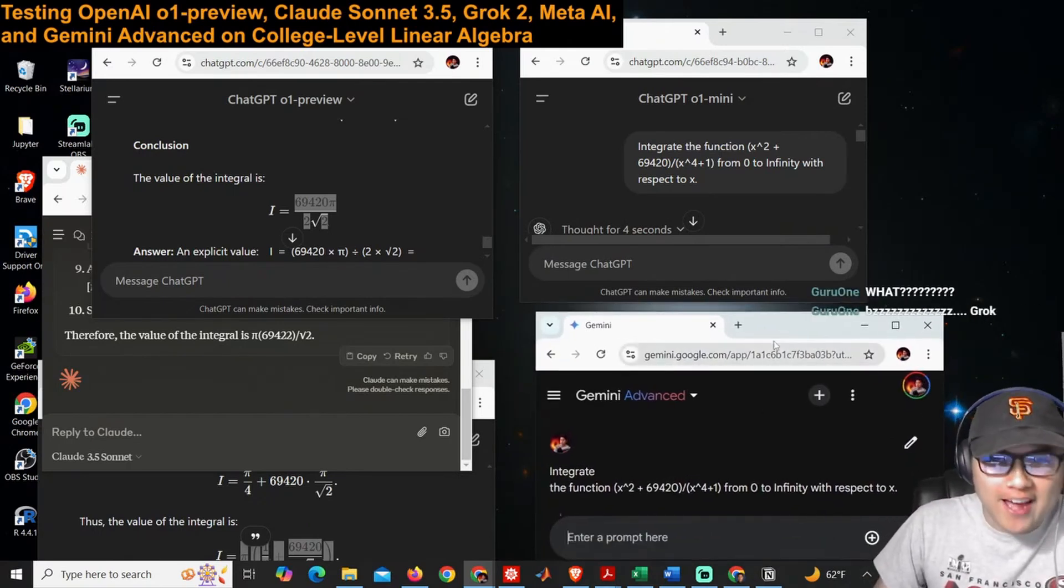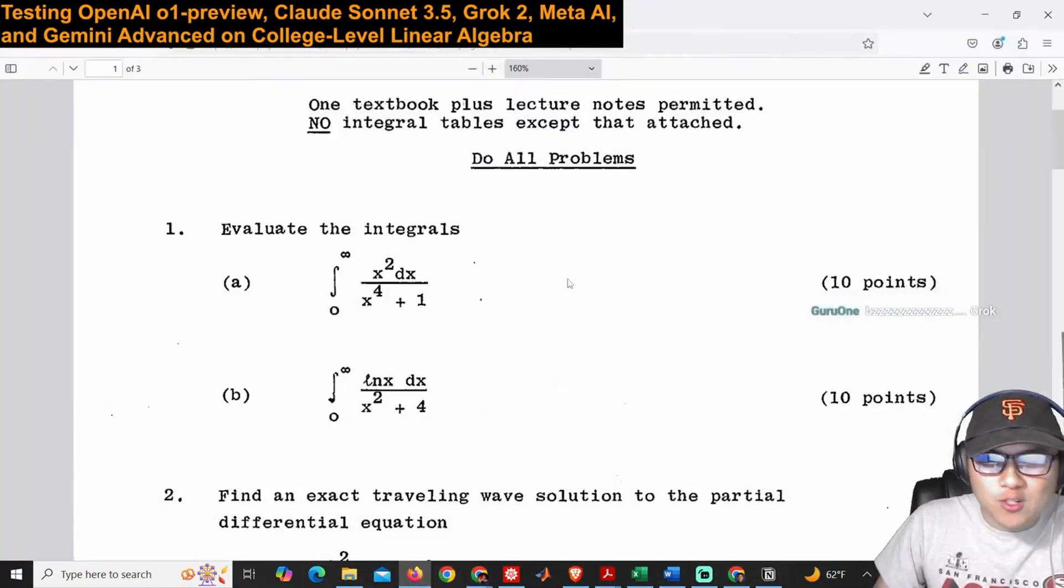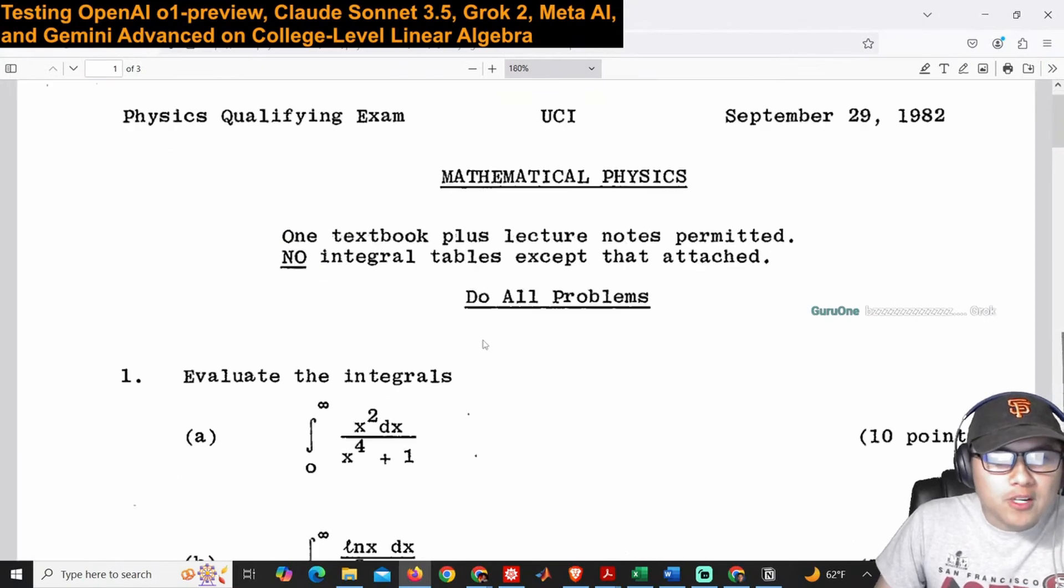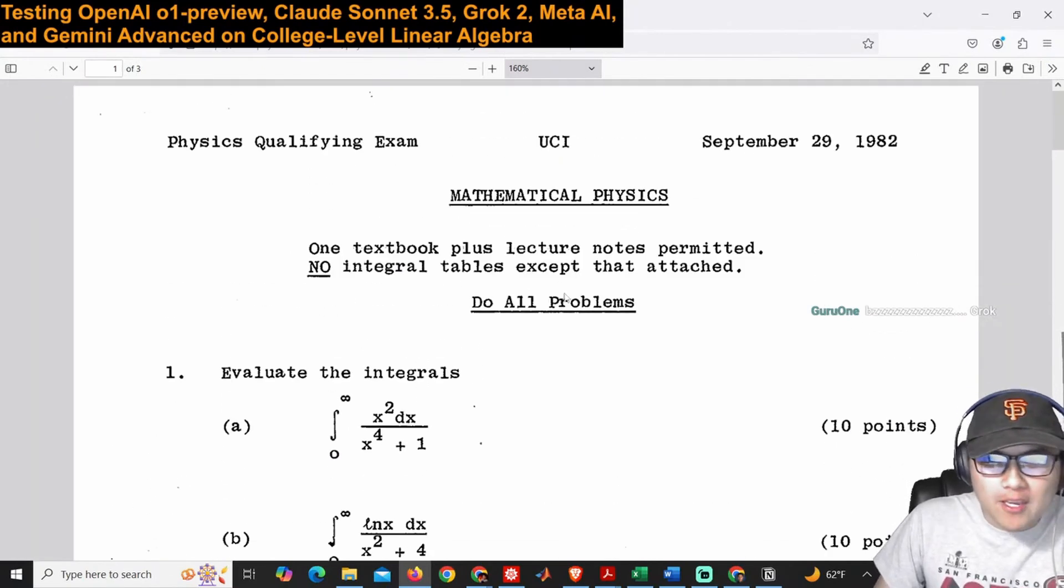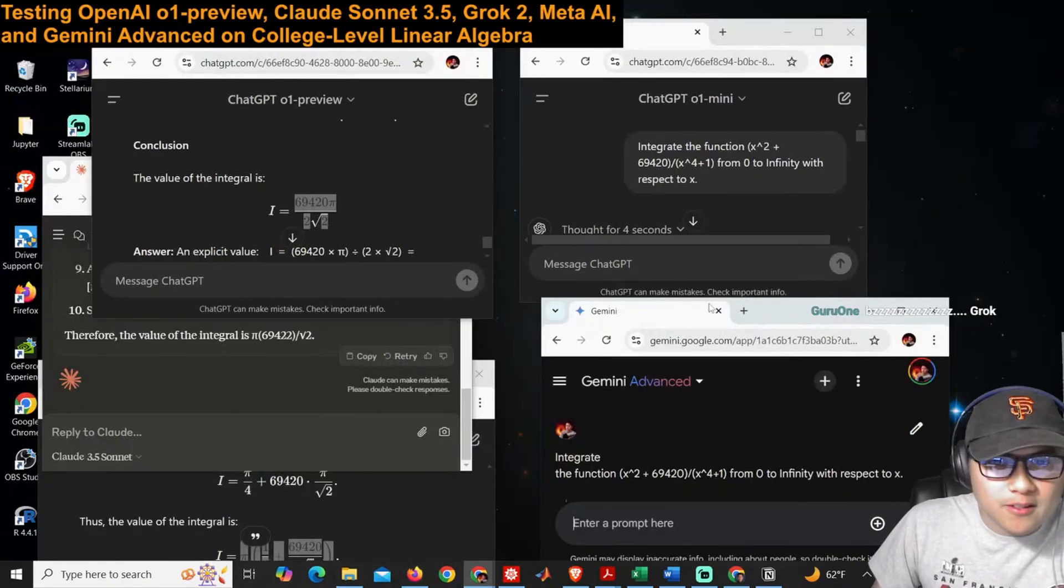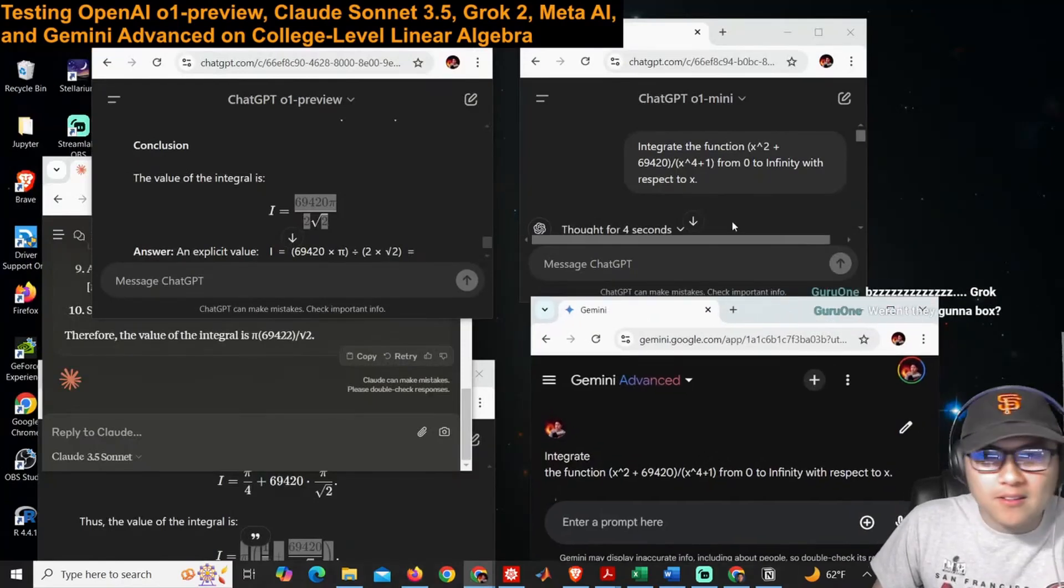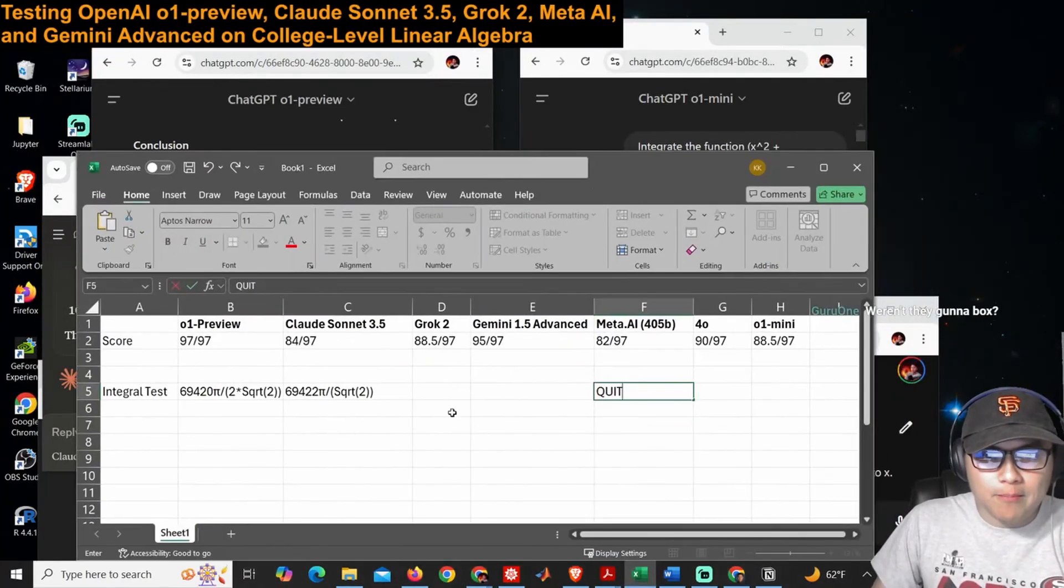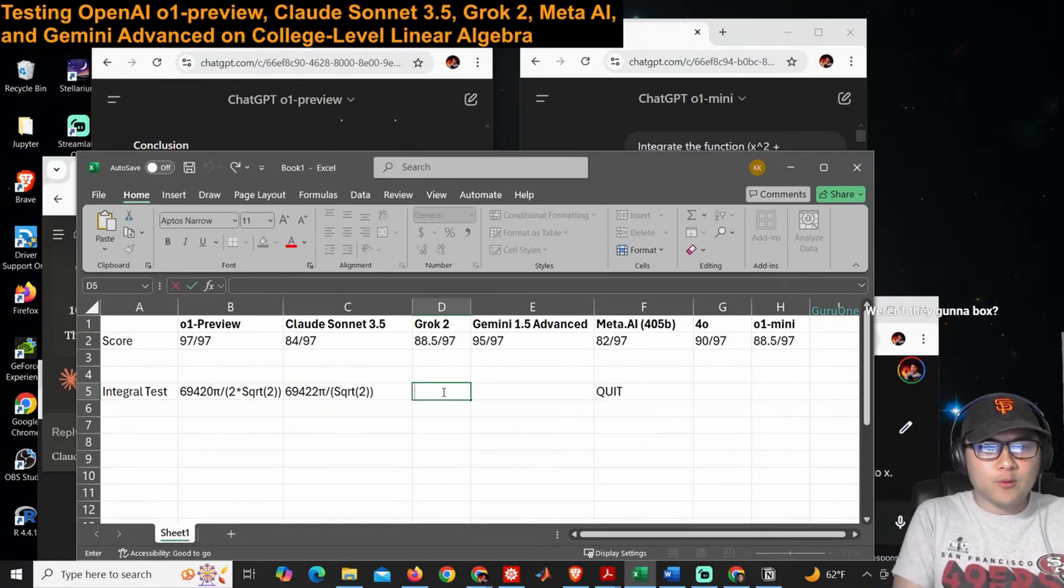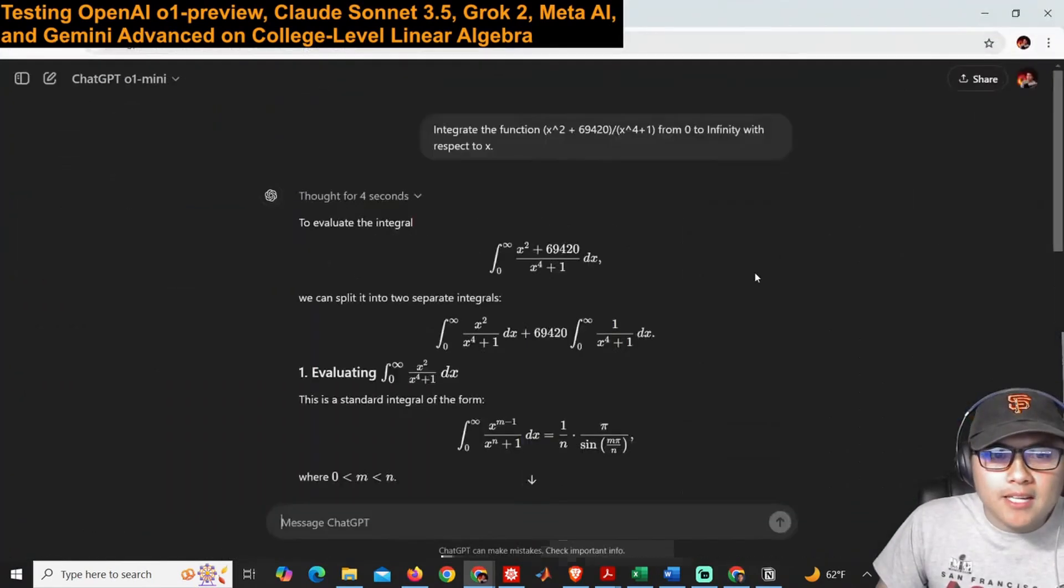Musk and Zuck, your LLMs are trash, man. You heard it here first. Your LLMs trash. You can't do this simple, you know, graduate-level mathematical physics integral. I mean, this is disgraceful. I mean, what are you training these things on? We got to put it in the shame box here. We're just going to put quit. And mini—let's see how did o1-mini do?